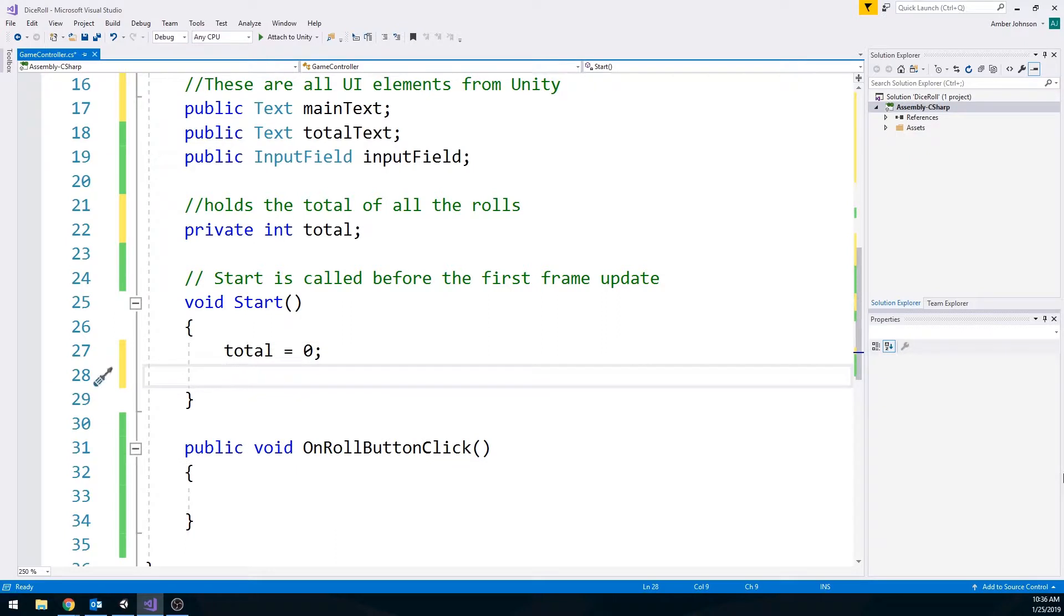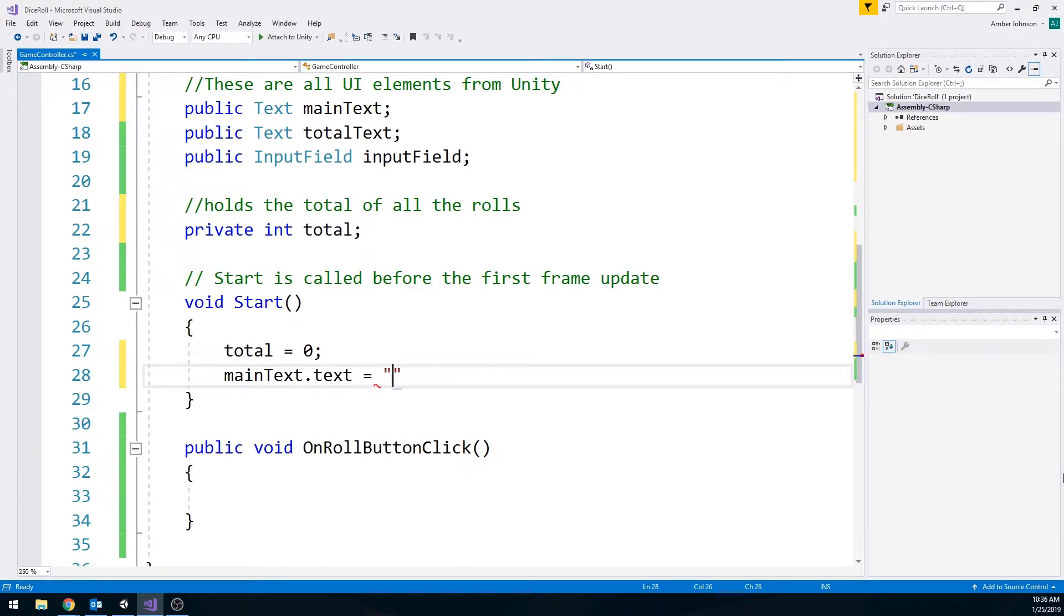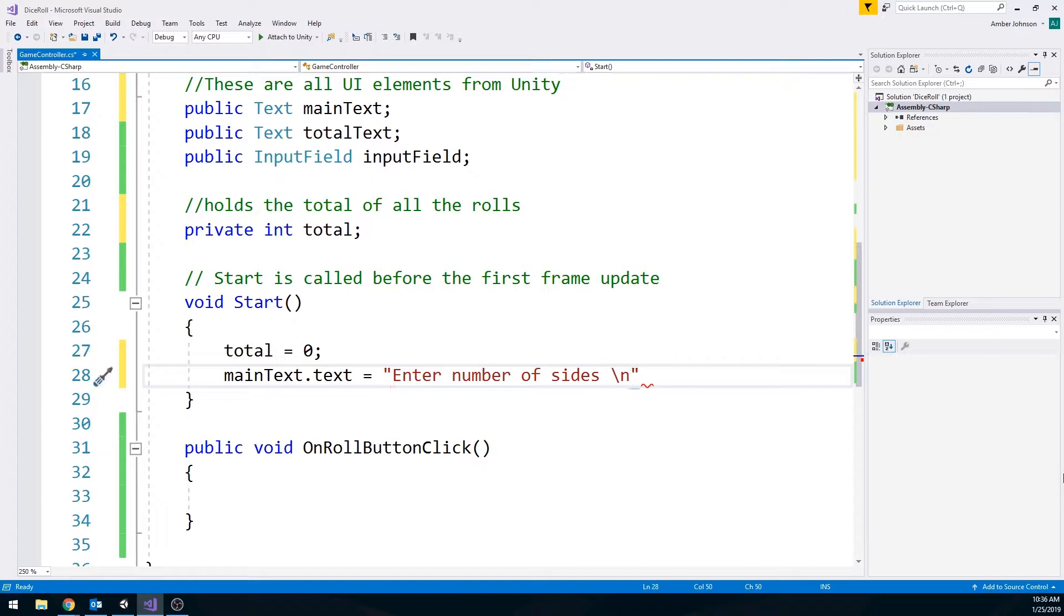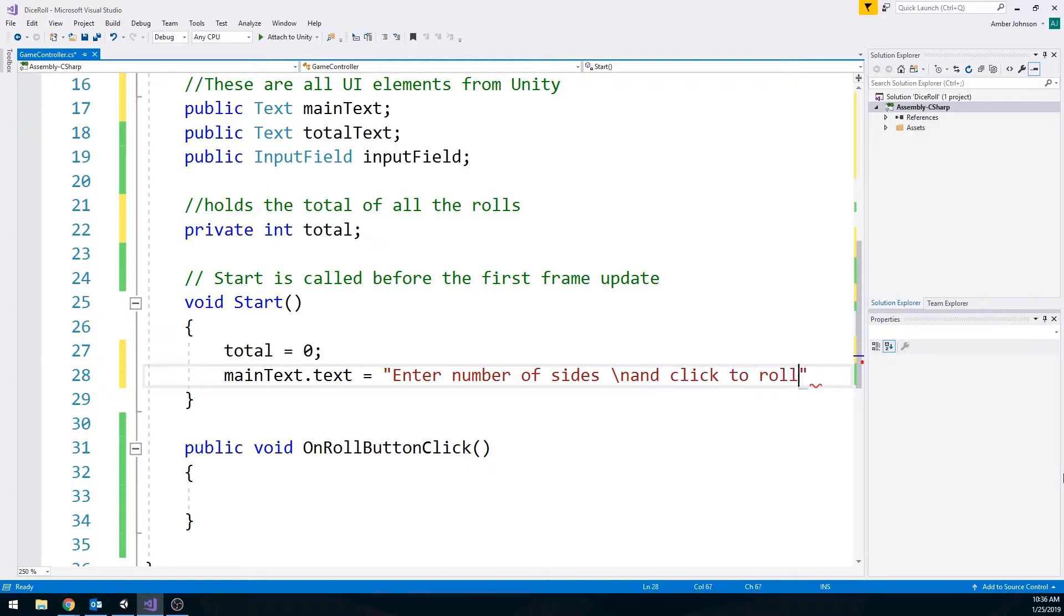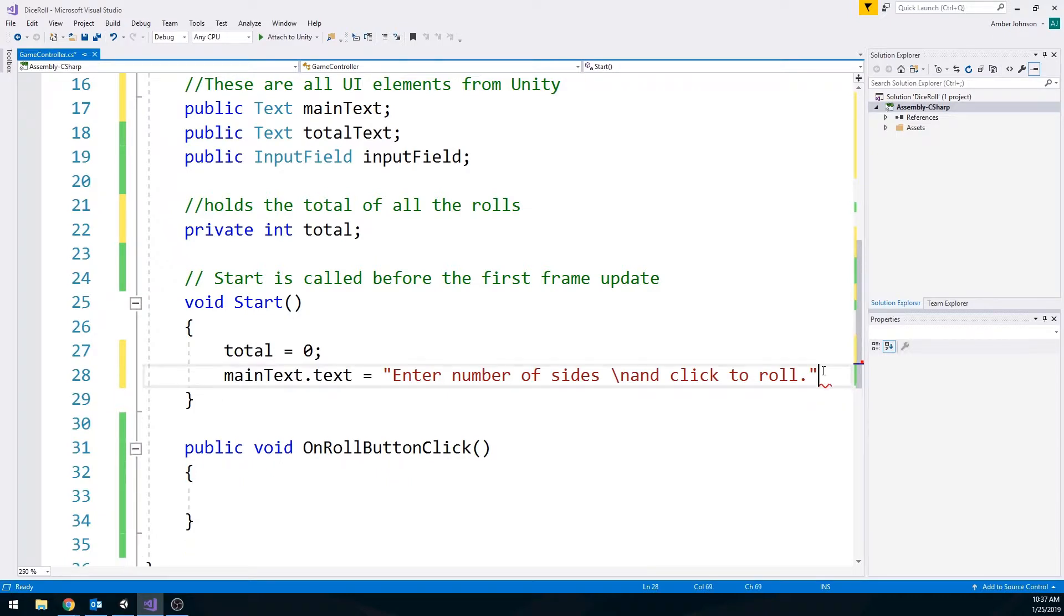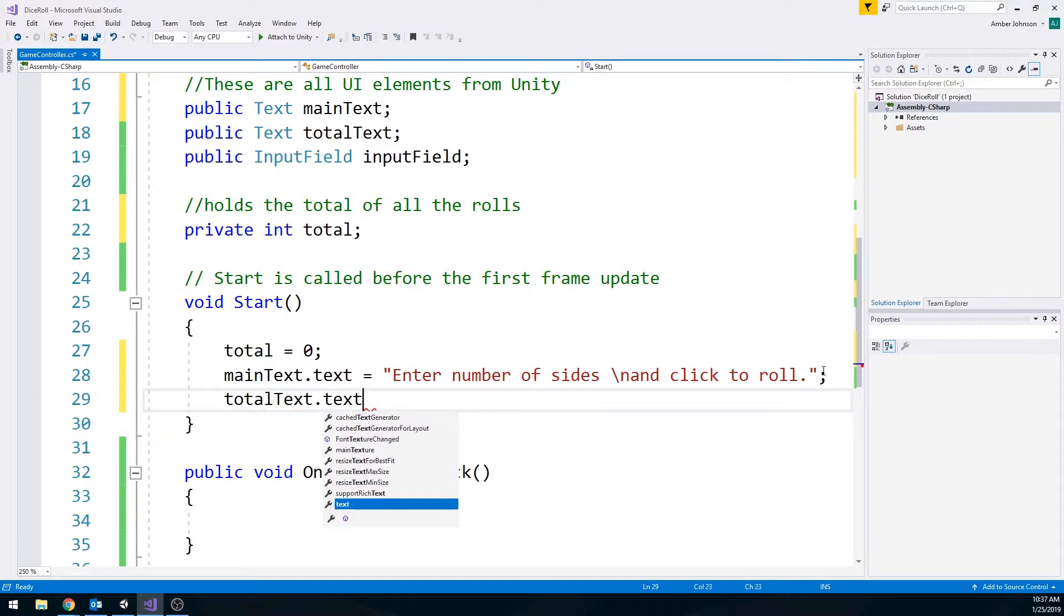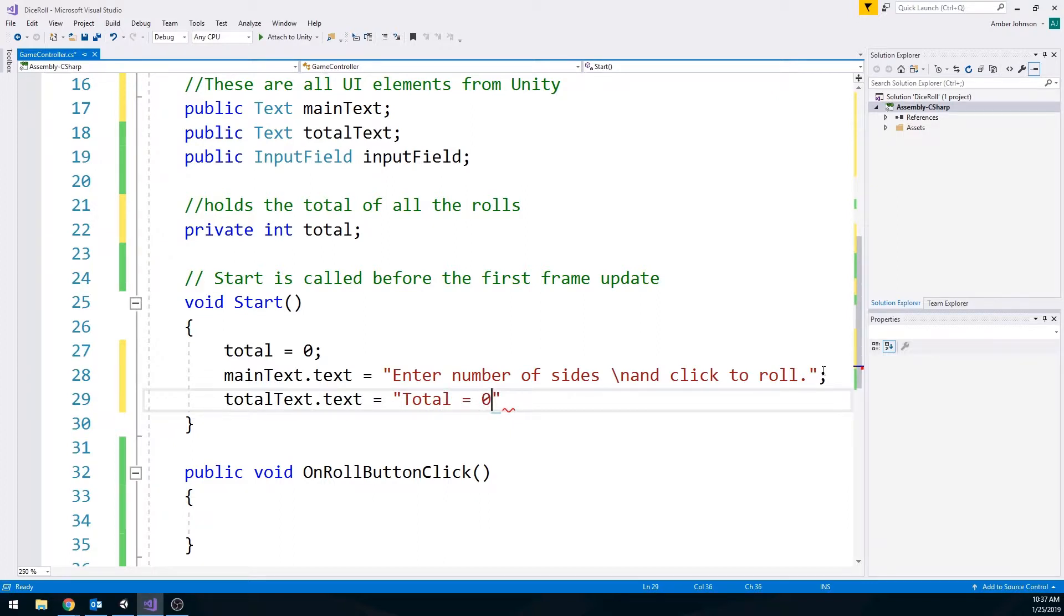I also want to make sure that my main text dot text gives a message to the player. Something along the lines of enter number of sides and click to roll. I also want to make sure that my total text is set to zero. So total text dot text is equal to total is equal to zero. I'm going to double check that this does work correctly. So I'm going to hit save.